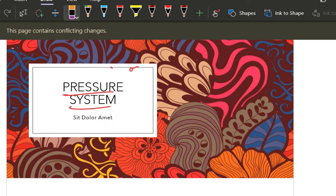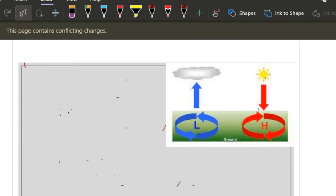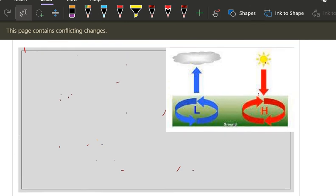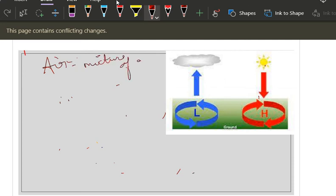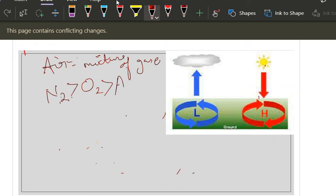Let us go into the pressure system. First, what is air? Air is a mixture of gases. The highest gas is nitrogen, then oxygen, then argon, then carbon dioxide. Remember this — people make mistakes here. It is argon, not carbon dioxide, that is the third highest gas in the atmosphere.